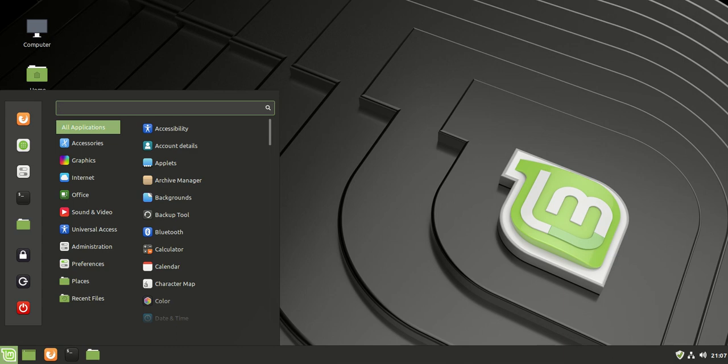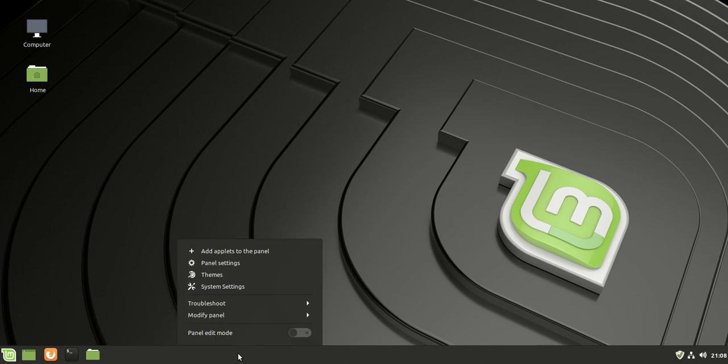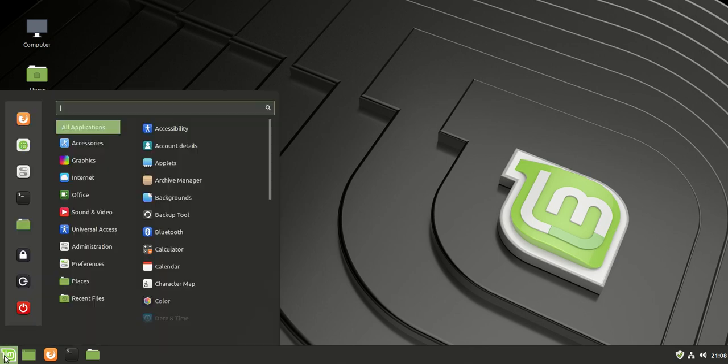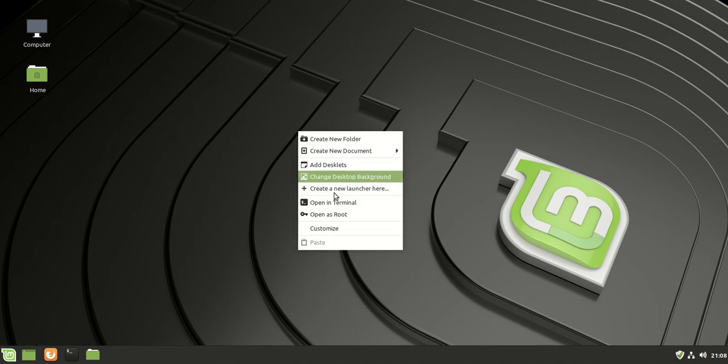Just from the outset though, you can see there are some slight differences here. It seems like the actual Cinnamon, now this is the Cinnamon desktop release, so it is the default version of Linux Mint. It does seem to be a little bit smaller, a little bit different, a little bit more of a refined desktop environment, which is pretty cool to see there.